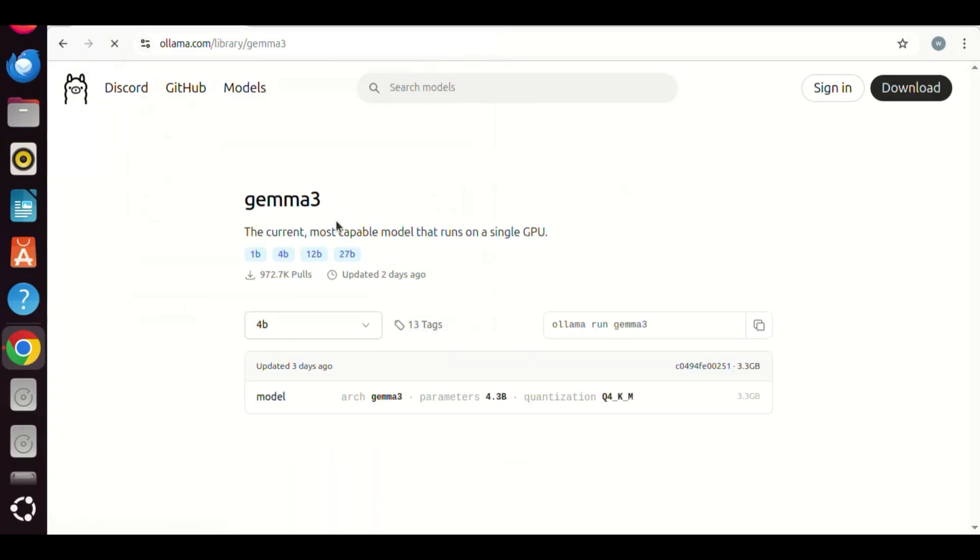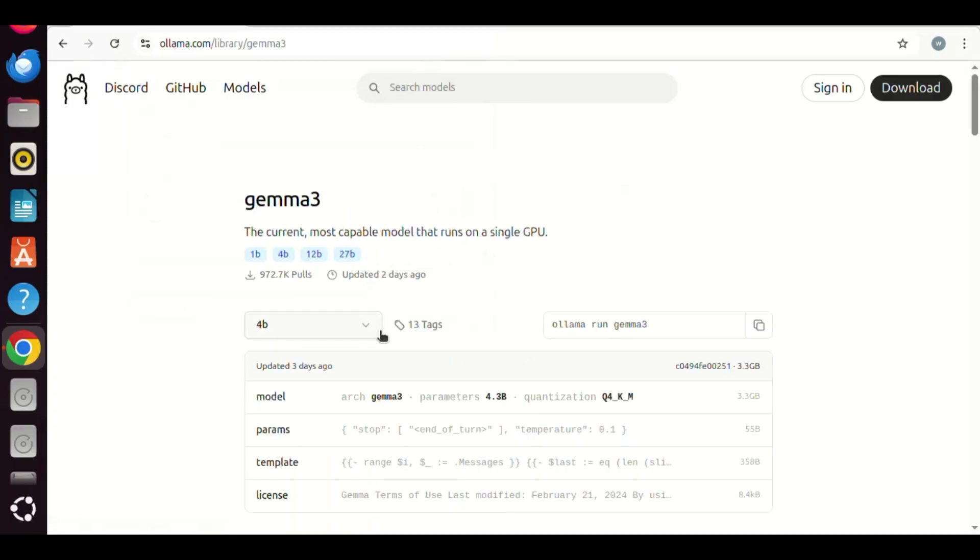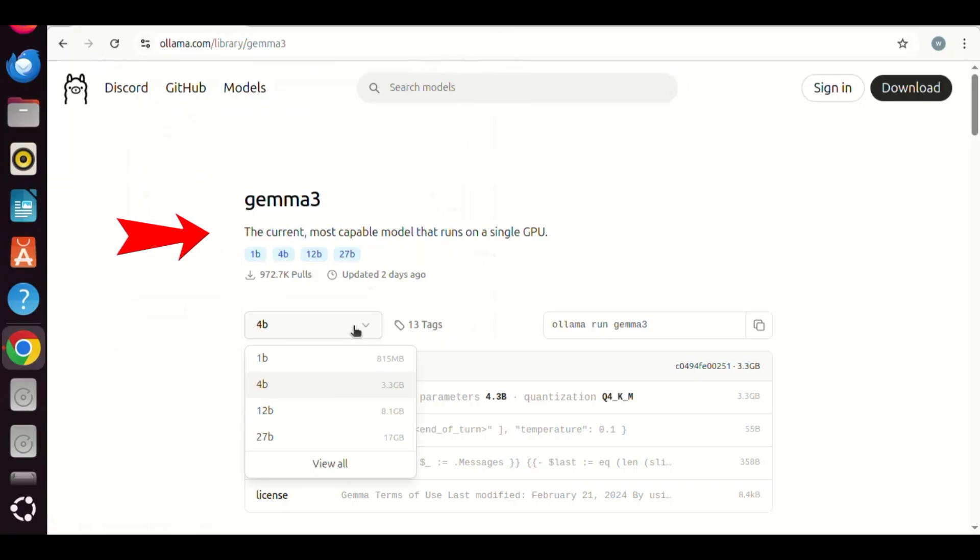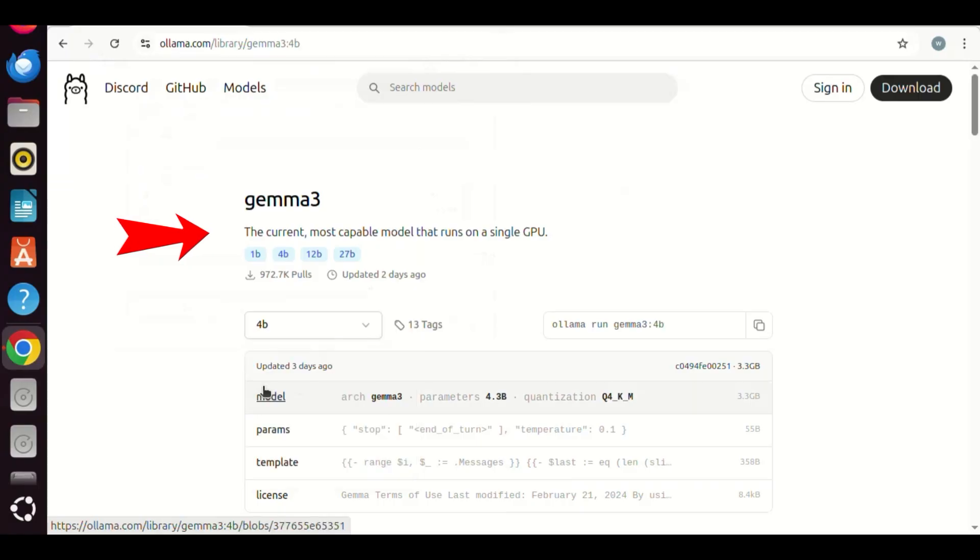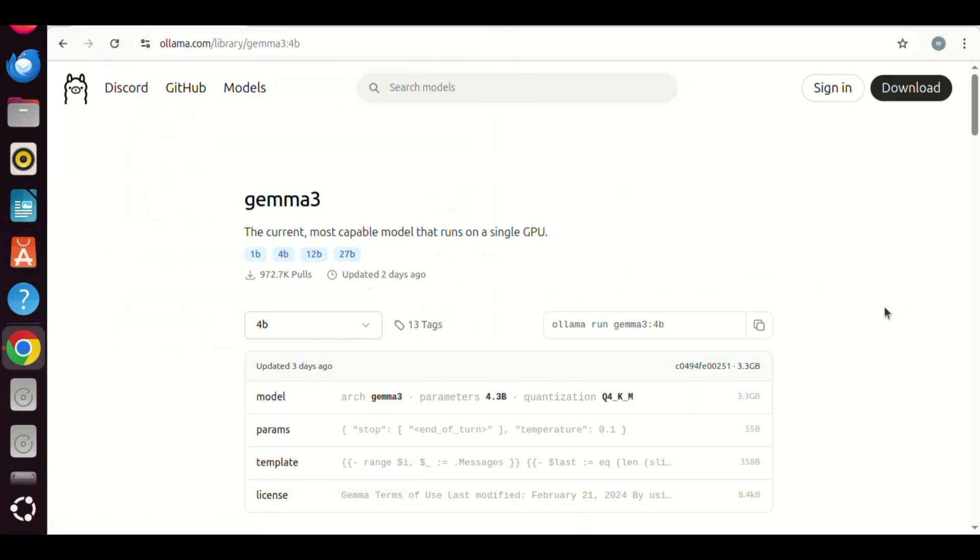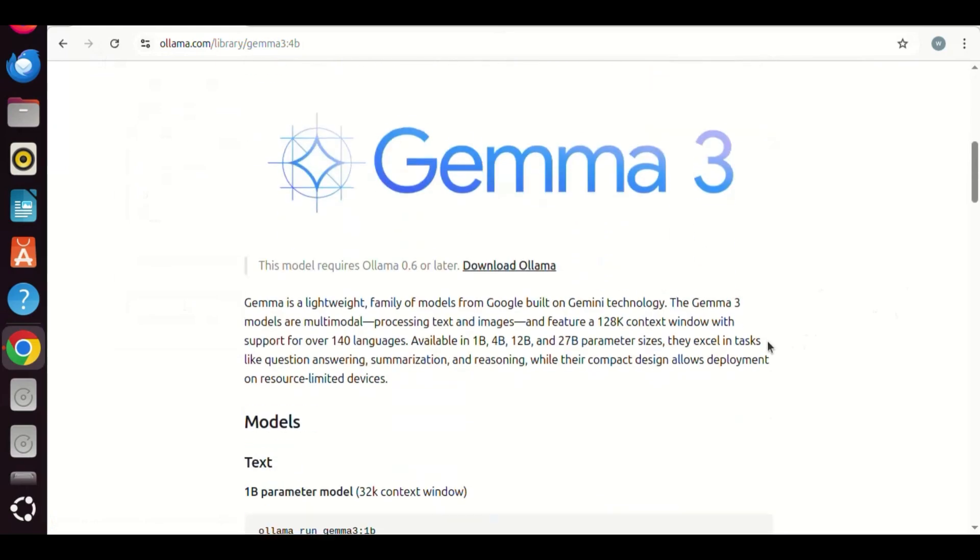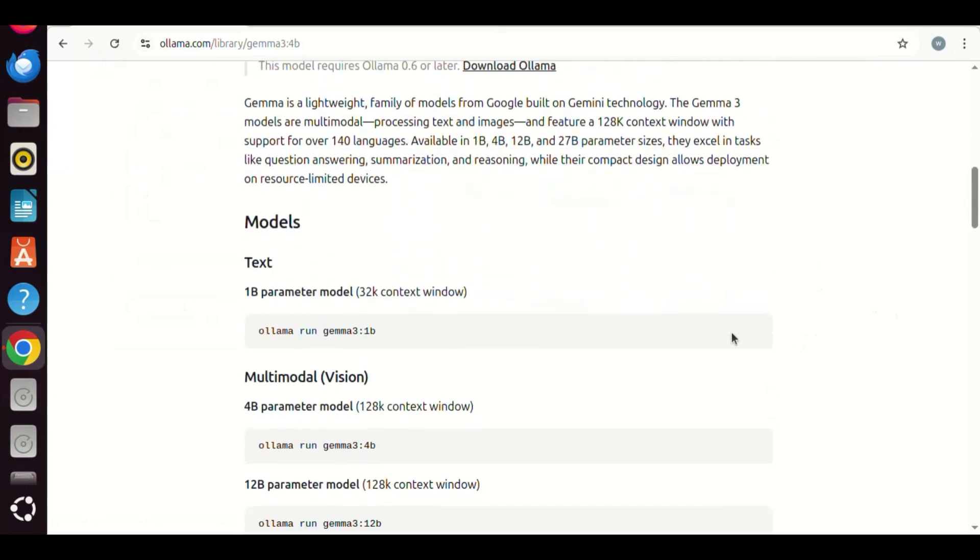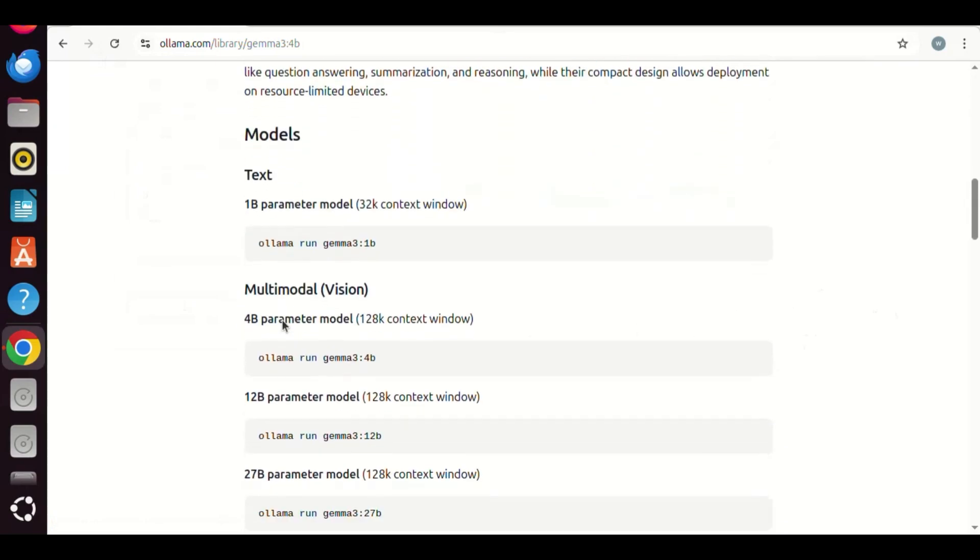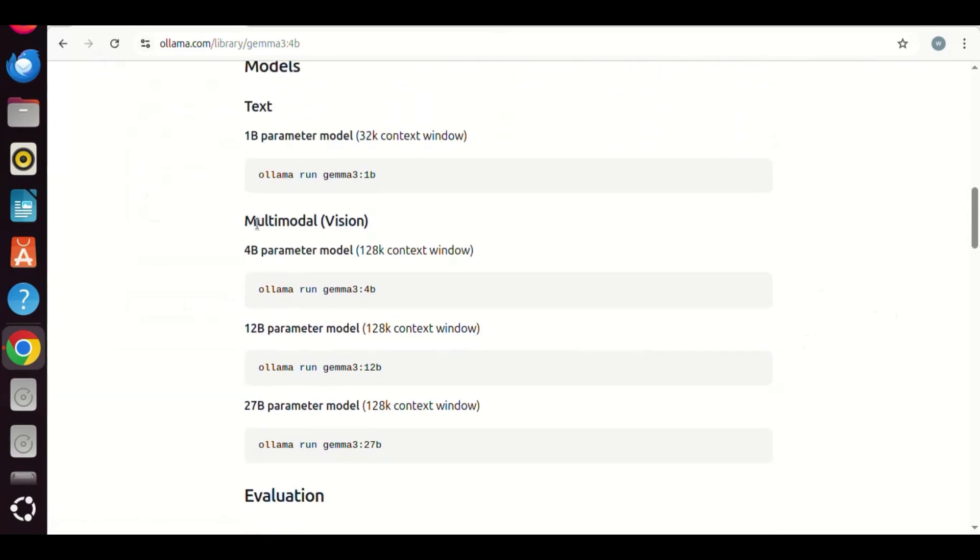Let us go to Ollama website. You can search Gemma 3. It is the current most capable model running on a single GPU. It has different sizes. For example, we select the 4B model. If we scroll down, we can see that over 4B, Gemma 3 has the Vision function.